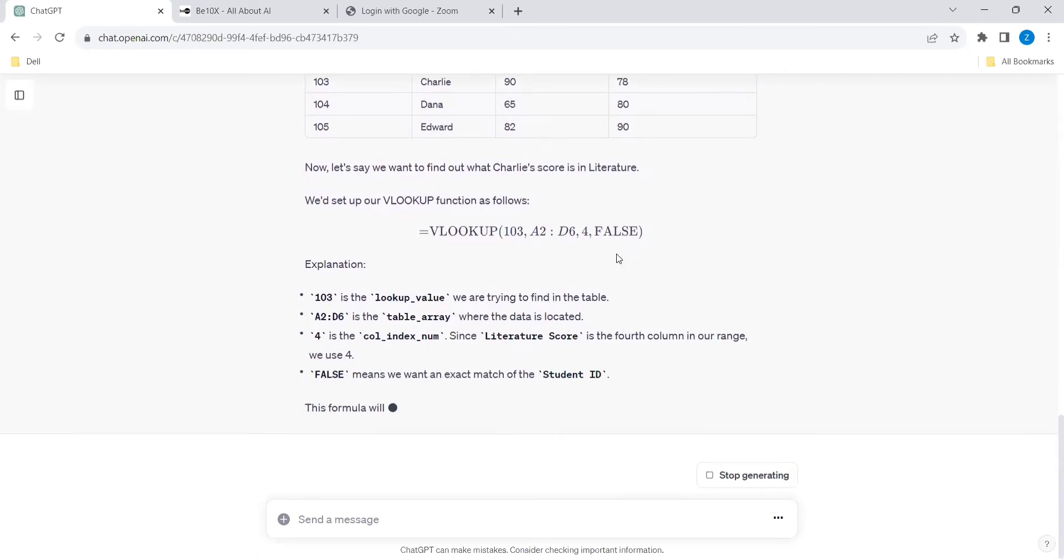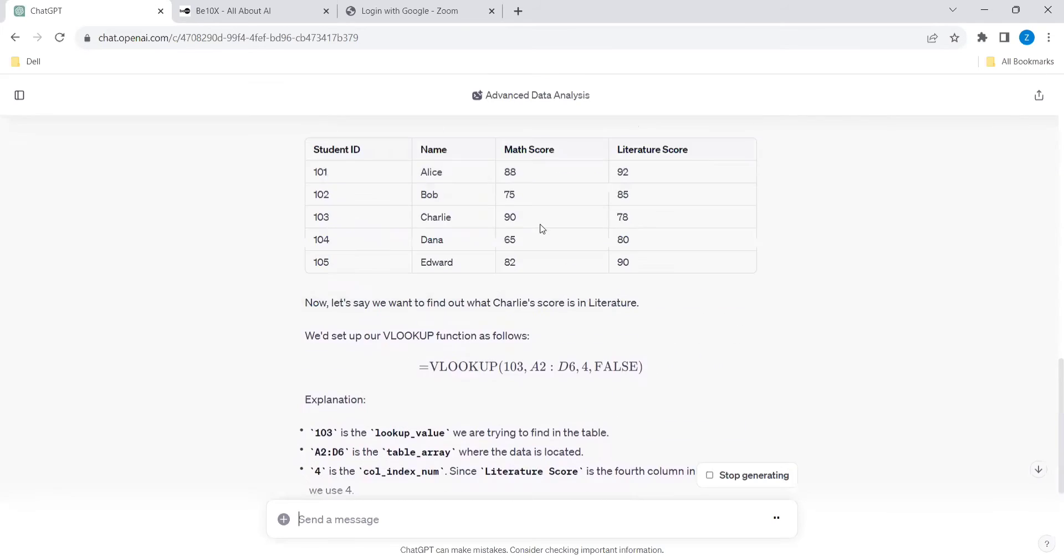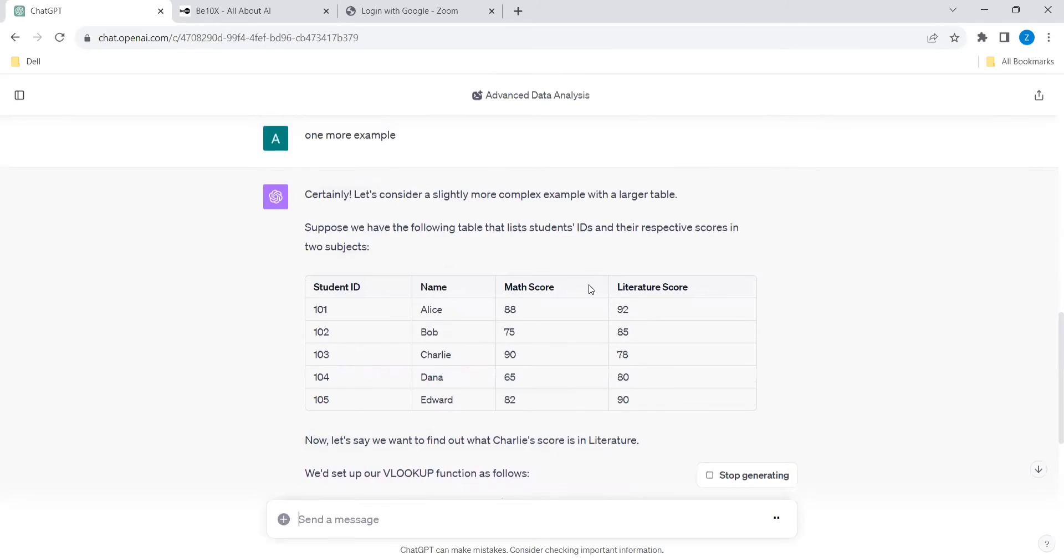So this is the sample example it has given. I am asking for one more example.